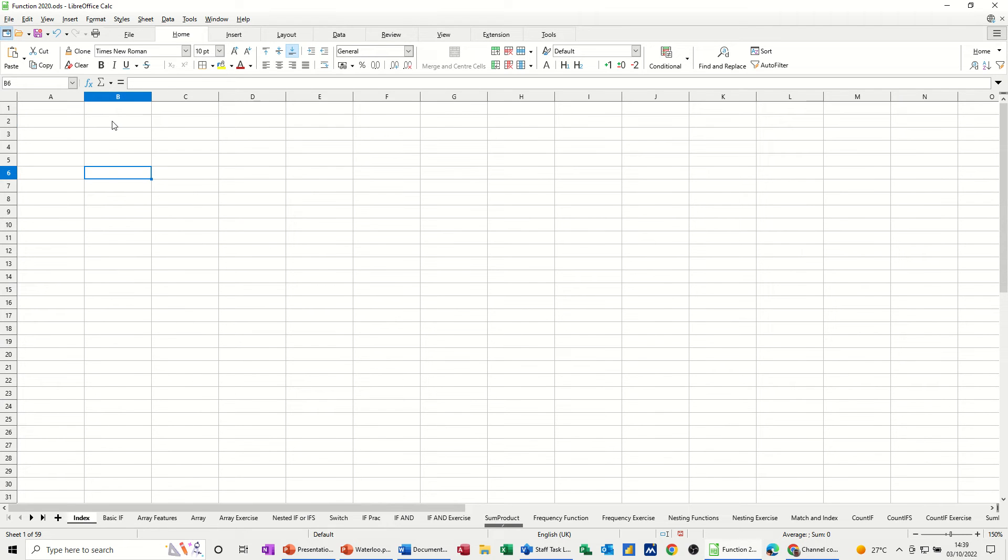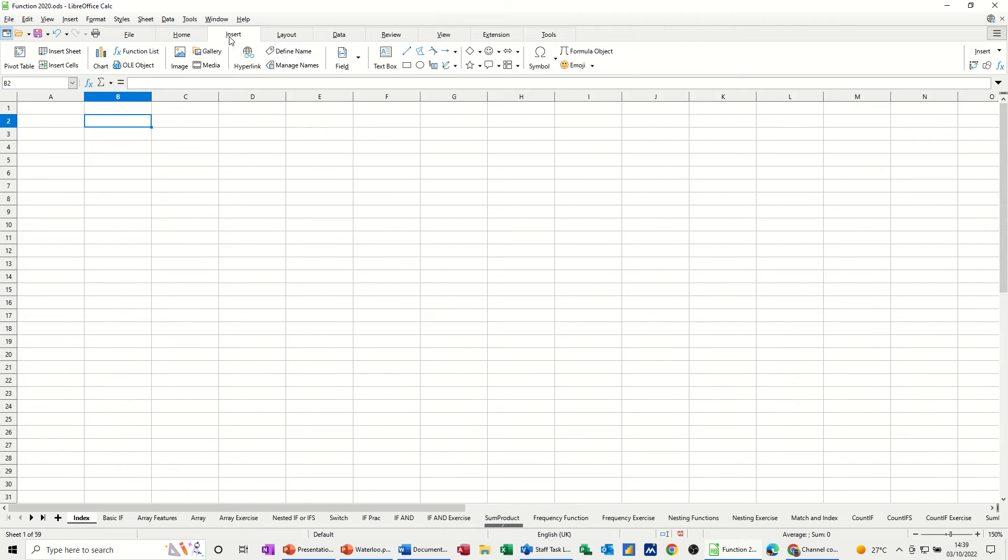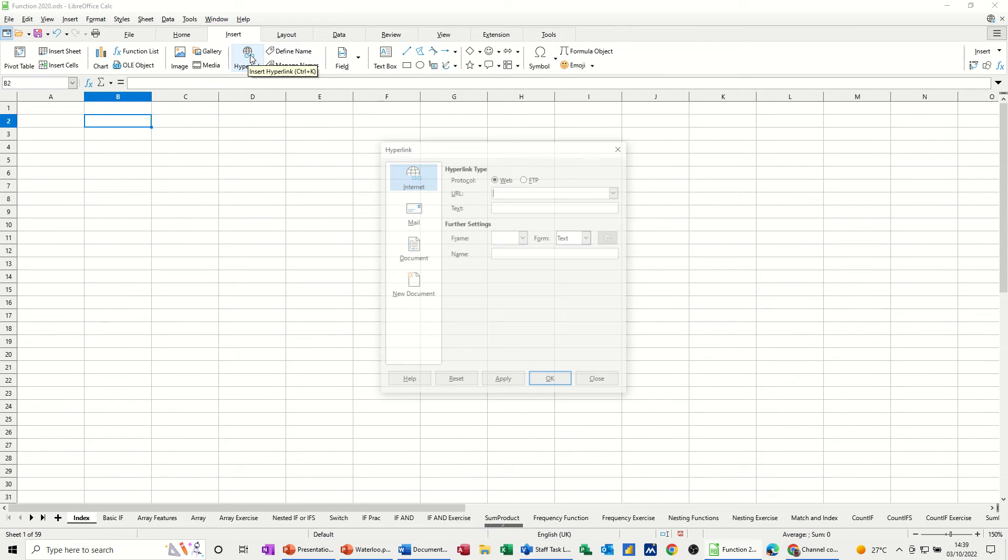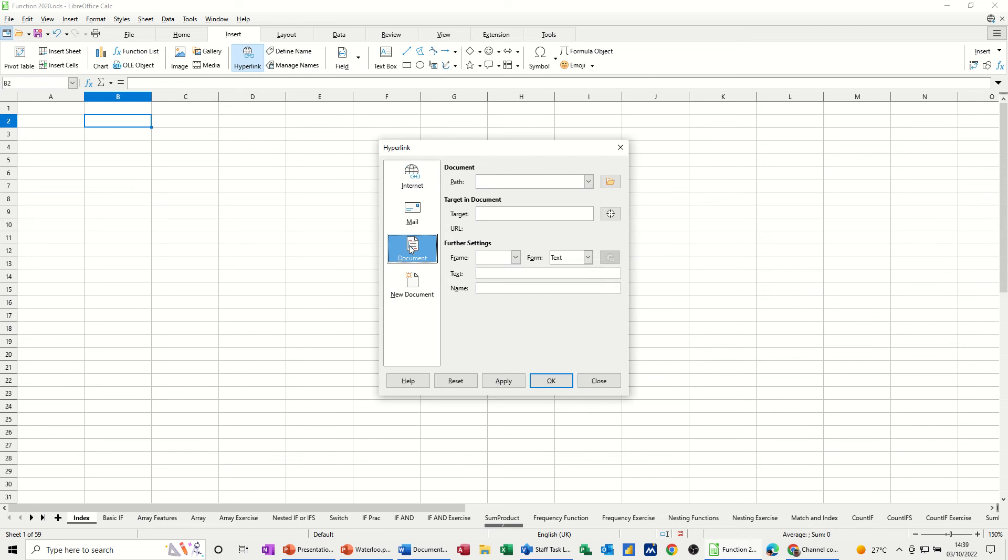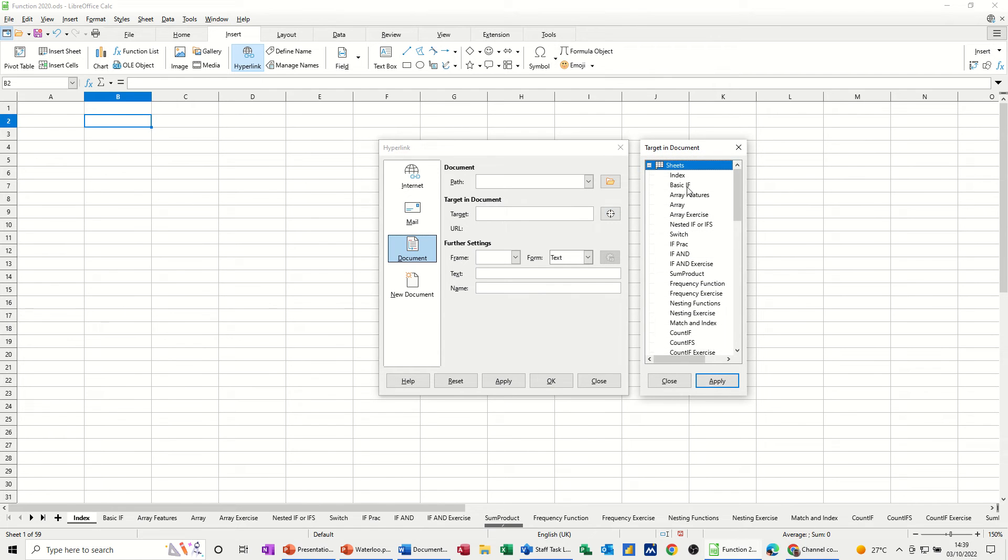Now to do that, first of all I'm just going to click into B2, and then I'm going to insert hyperlink. My first option is going to be document, and then I've got the document target, so I just basically click this, select the sheet, apply that sheet, and then if you want any text you can put it in there. Basic if, and then click OK.